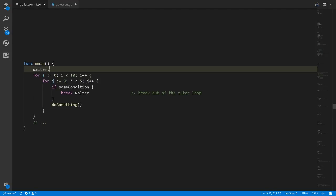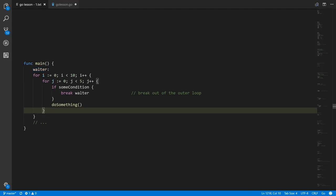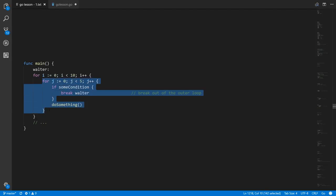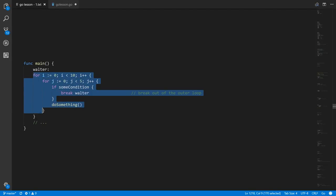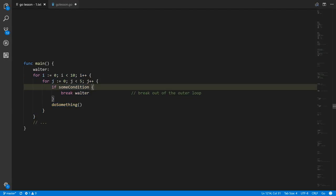You put a label, which is an identifier followed by a colon. This here is a label. It precedes this for statement, this loop statement. And so on our break, if we specify the label Walter, then this break will jump out of not just the loop it's directly contained in, but the outer loop with the label Walter. So this break will effectively jump out of both loops — it'll jump out of two.